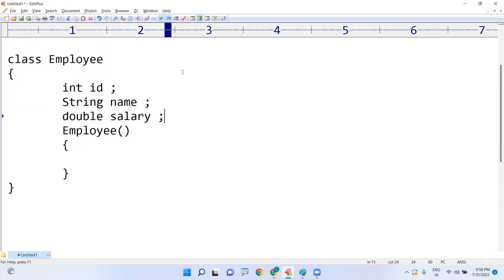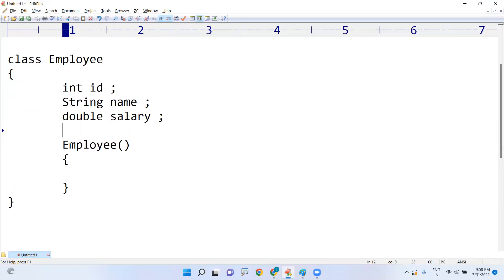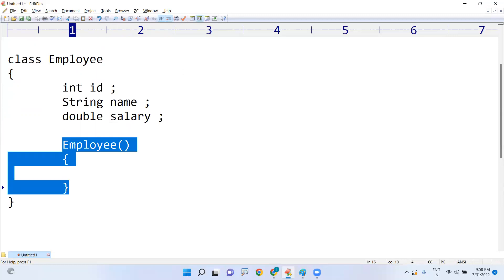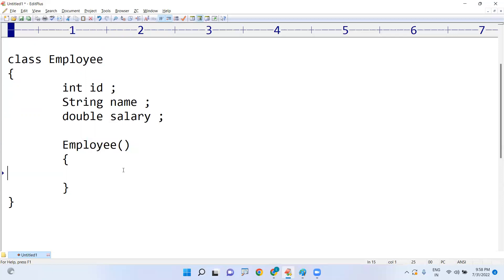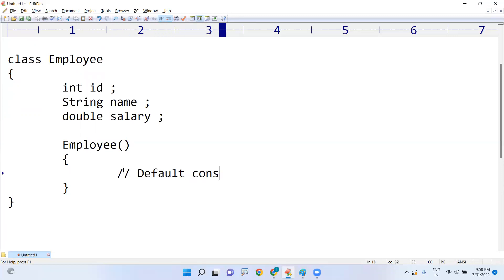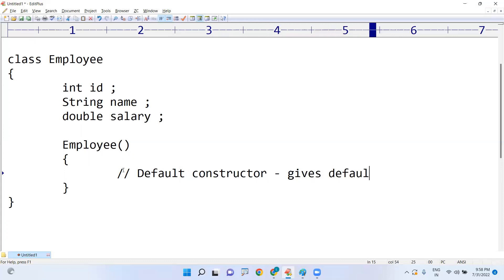Whenever you create an object, the constructor will give default values to the instance variables. This is called the default constructor — it gives default values to the variables.